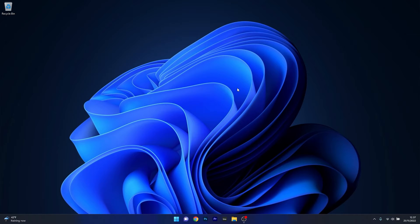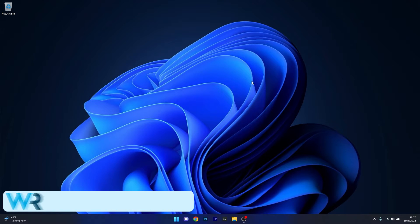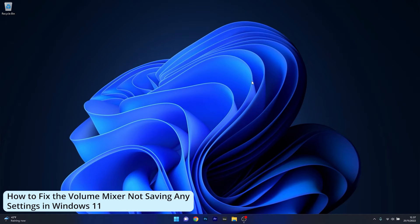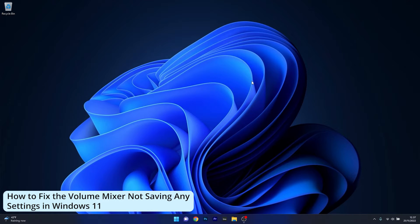Hey everyone, Edward here at Windows Report. In this video I will show you a few easy ways to fix the volume mixer if it's not saving any settings on Windows 11.